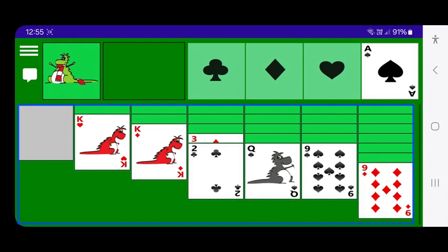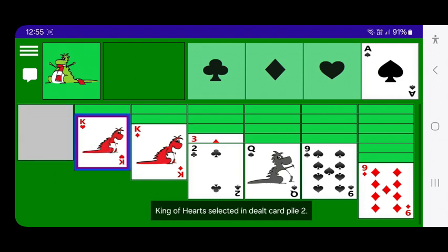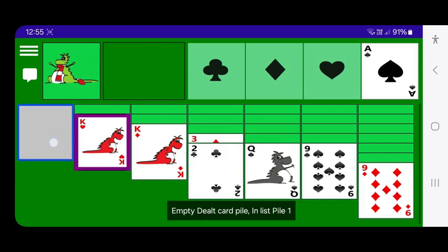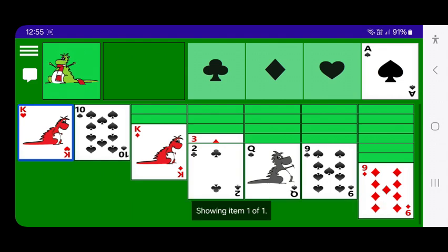Now that the first dealt card pile is empty, I can move one of the kings there. I move TalkBack to the king of hearts and double tap — king of hearts selected in dealt card pile two — then move it to the empty dealt card pile one. TalkBack confirms: move king of hearts to empty dealt card pile one.